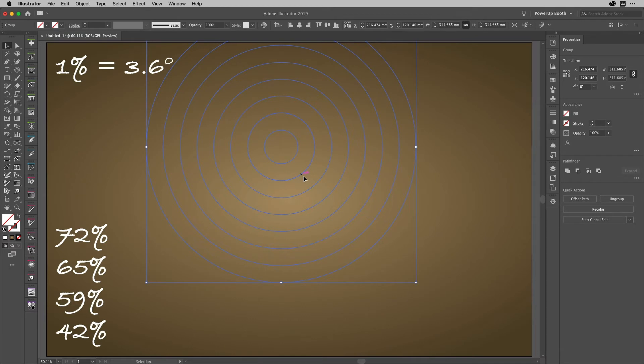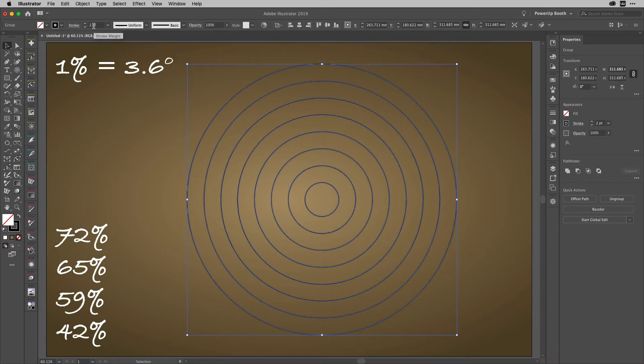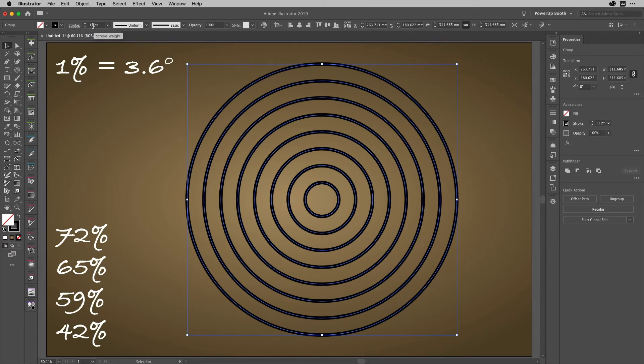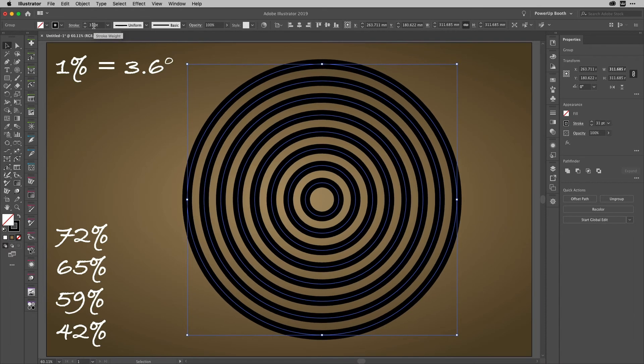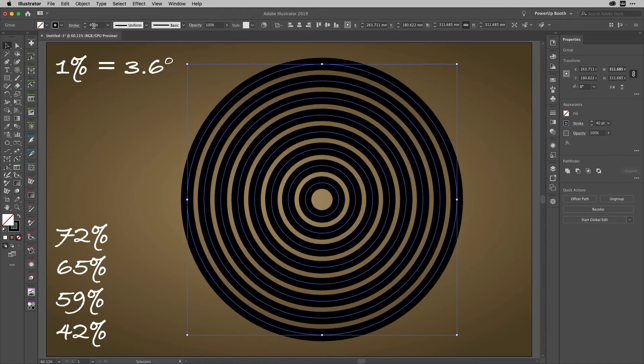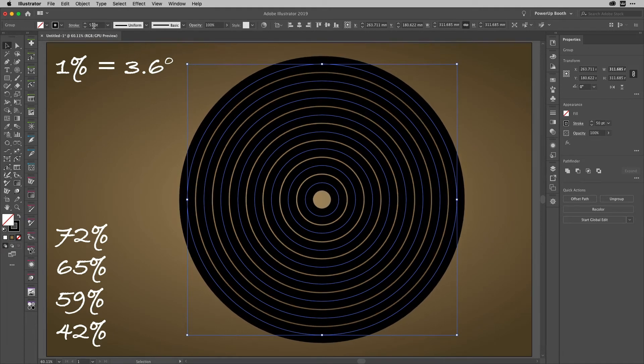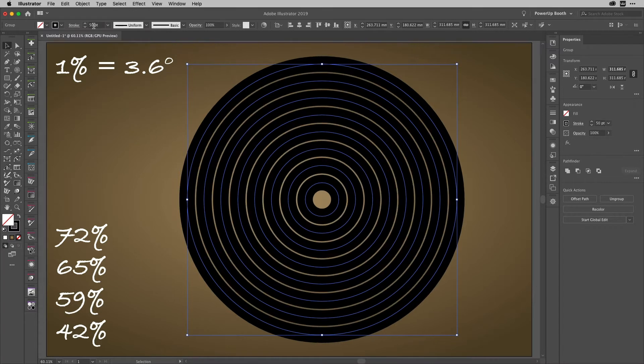I'll just reposition that so it's nice and easy to see here on the artboard, and I'm also going to increase the stroke on it. I'm just scrolling upwards over the stroke field there just to get some nice wide bars. Perfect, that will do just about like that, maybe just back it off just a shade.